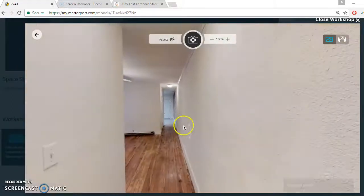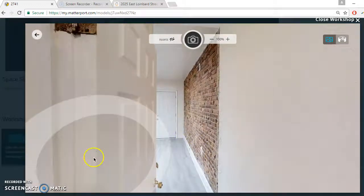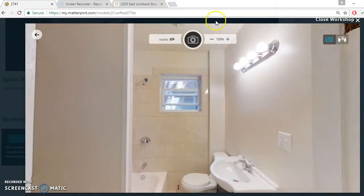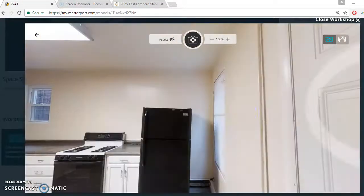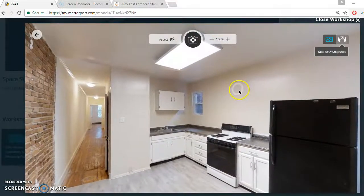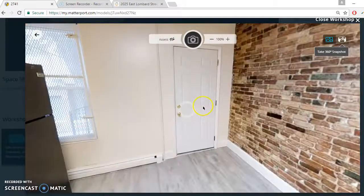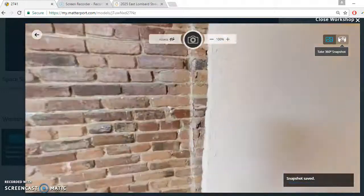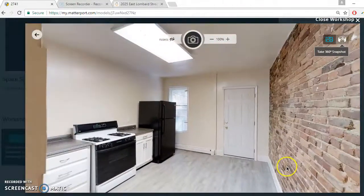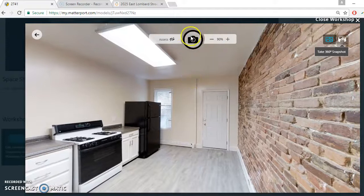Let's go to the bathroom first, just clicking on these circles. Beautiful — snapshot. There we go, saving snapshot. Let's turn around and take a kitchen picture. Snapshot. Maybe we'll do this other circle here to take it from a different angle. Let's open it here and try to get a better angle. Snapshot.